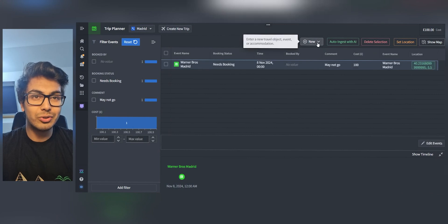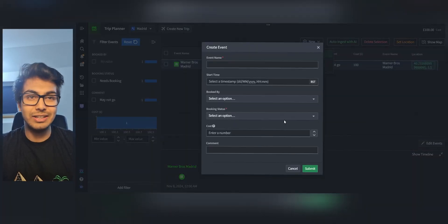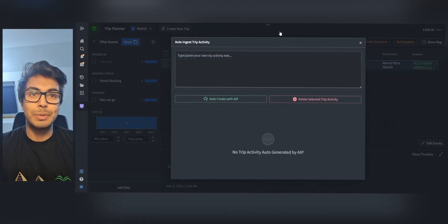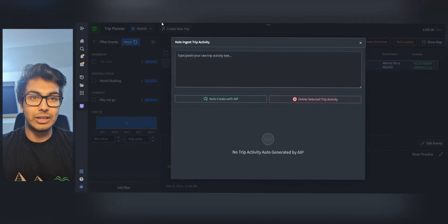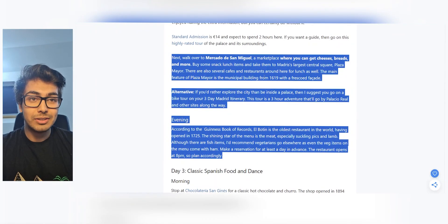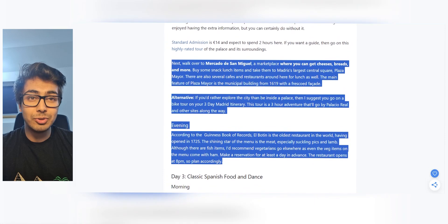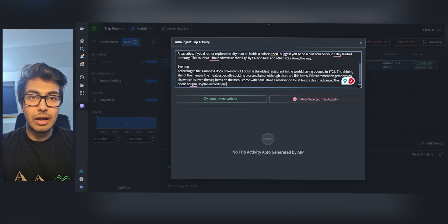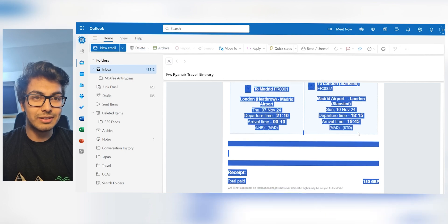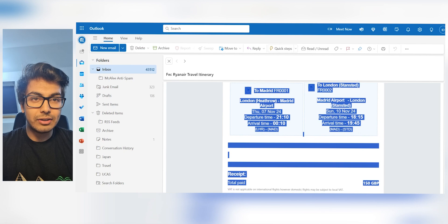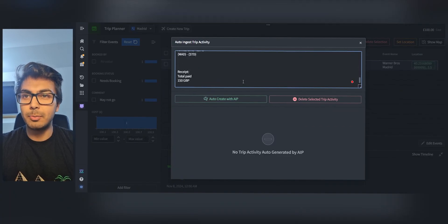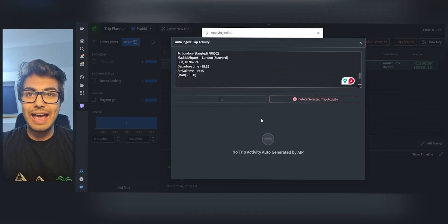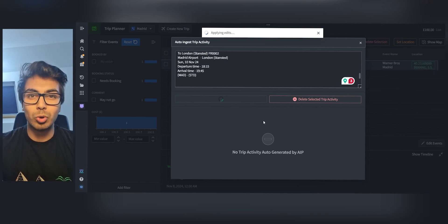Let's start enriching our data. I could manually create events, but I'm feeling lazy. I want to use this auto-ingest with AI, or I can just paste stuff in. I actually already found this really useful itinerary online — it's got some great ideas for things to do in Madrid. I'm just going to paste that in. I also have already booked my flight, so I'm going to copy and paste the email flight information and get that in there. I'm going to press auto-create with AIP.